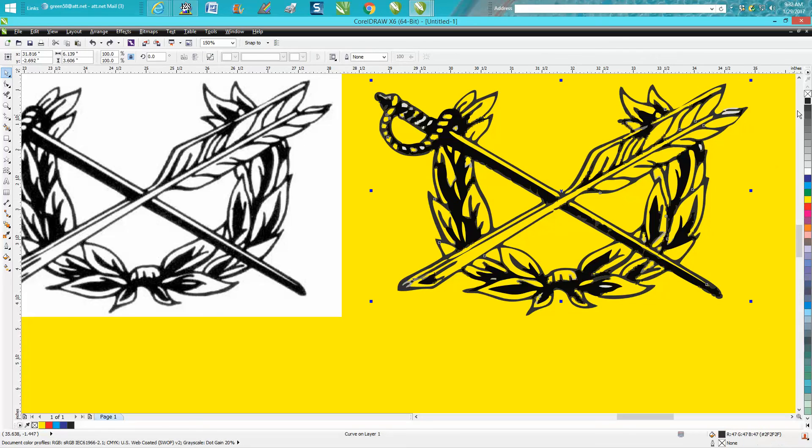I would go in and maybe turn these black so they're kind of blending together. Anyway, hope that helped a little bit and thank you for watching.